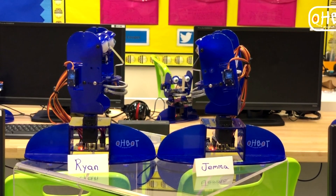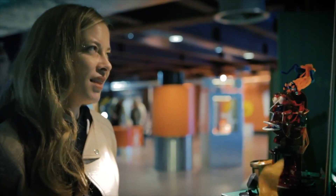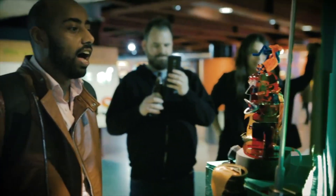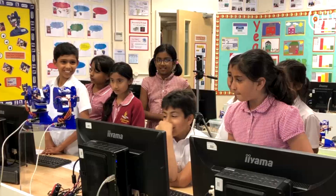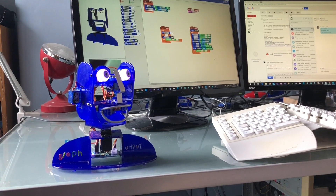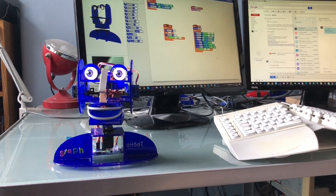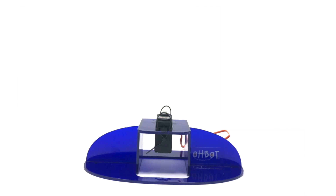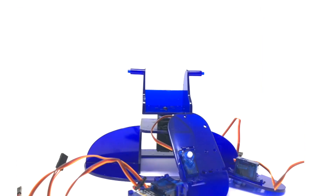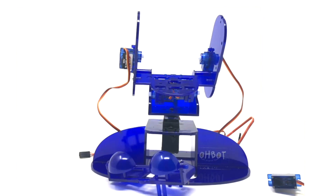Obots are a fun and engaging way of bringing programming to life and stretching computational thinking, either in the classroom or at home. Construct from a kit or purchase Obot ready assembled.